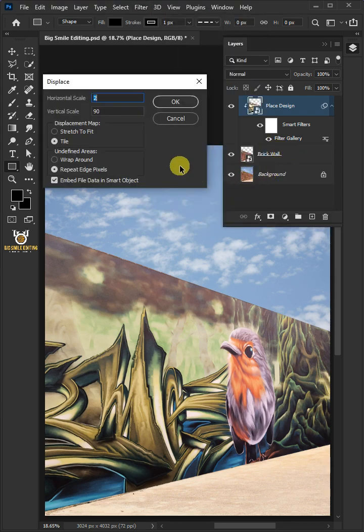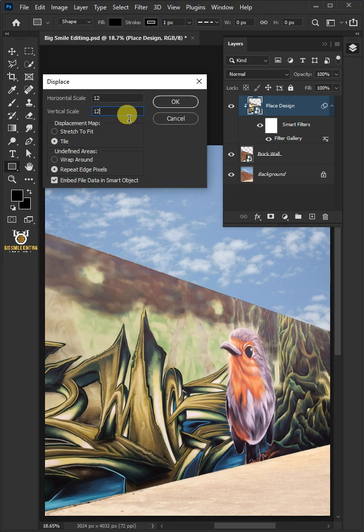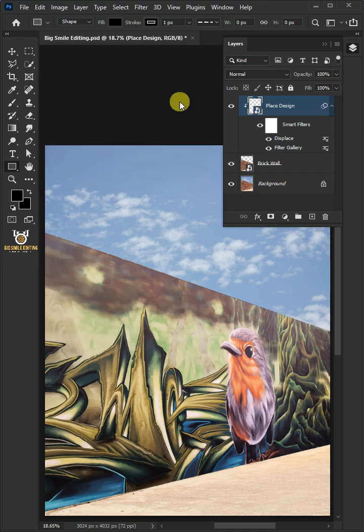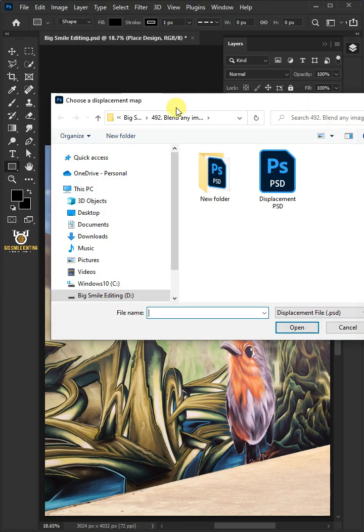I'll make the horizontal and vertical scale 12. The displacement map stretch to fit, and the undefined areas wrap around. Then press OK. Open your displacement PSD file that you saved earlier.